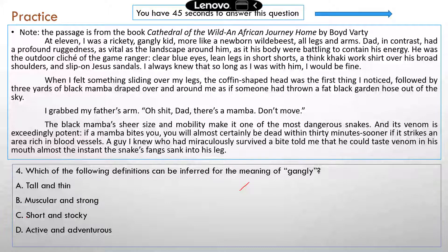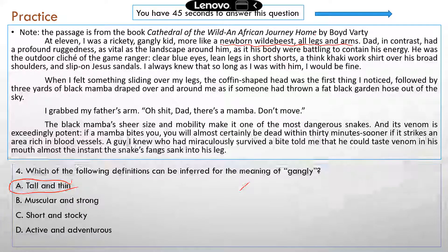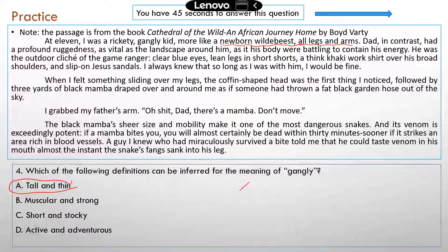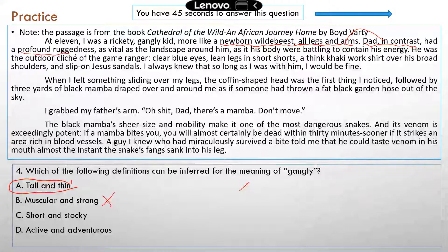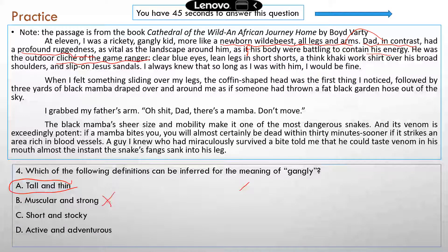Question four: 'Which of the following definitions can be inferred for the meaning of gangly?' Is it 'tall and thin'? Yes, that's the correct answer. The author described himself as 'all legs and arms' — just like a newborn wildebeest, whose body is relatively small compared to the length of its limbs. So the author was super tall and thin, not muscular and strong. There's also a contrast between him and his dad: his dad had a 'profound ruggedness, as if his body were battling to contain his energy' — the outdoor cliche of the game ranger, strong and muscular — while the author was not. So 'short and stocky' and 'active and adventurous' don't apply. The correct answer is A: tall and thin.